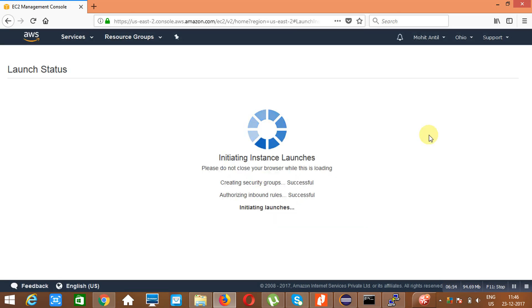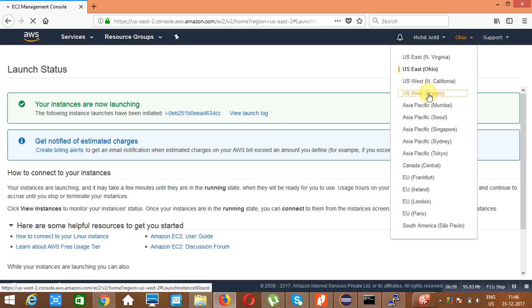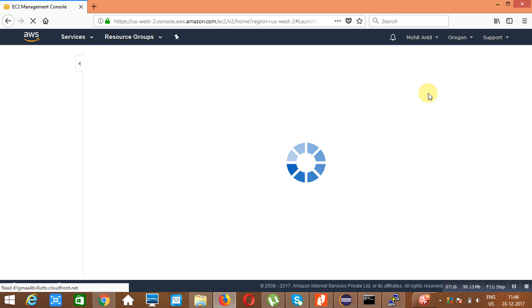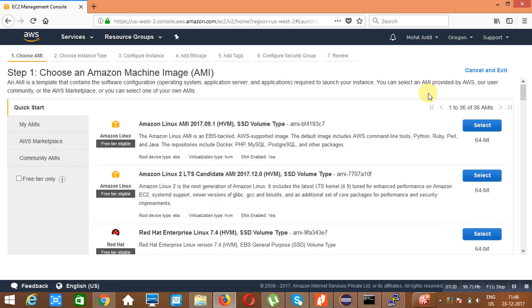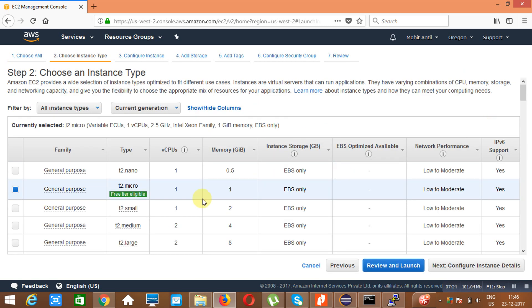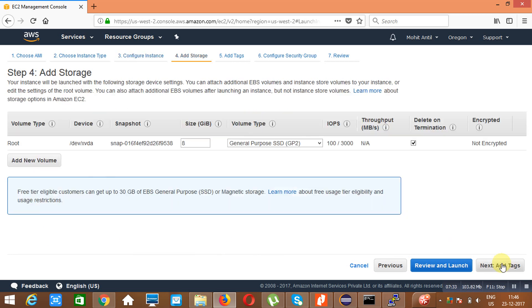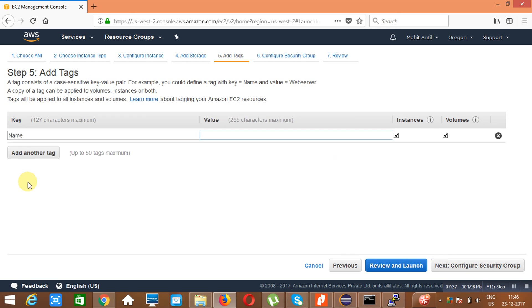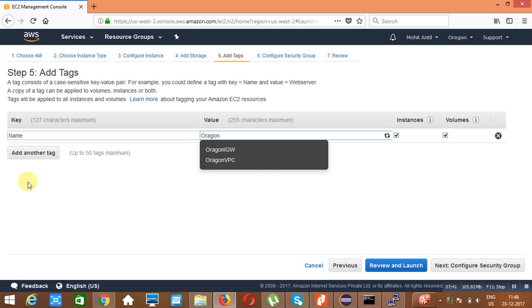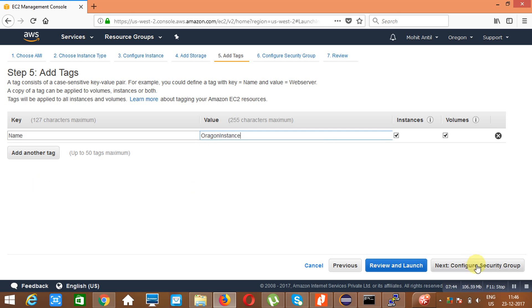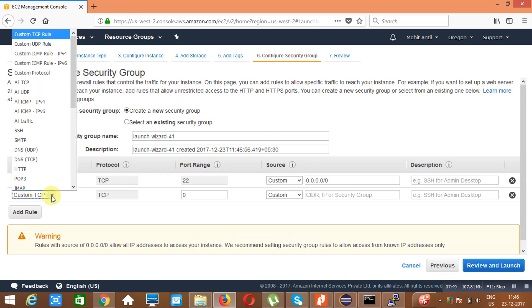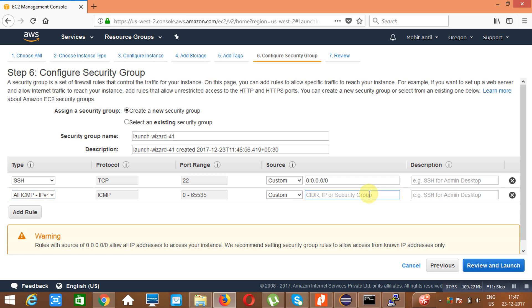In the meantime, we will go to Oregon and create one instance there. Select Amazon Linux, one CPU, one GB RAM. In 'Configure Instance Details', choose the Oregon VPC — there is only one subnet. Add storage, add a tag with the name 'Oregon Instance'. In the security group, add a rule for all ICMP traffic with source 0.0.0.0/0. Then launch the instance.